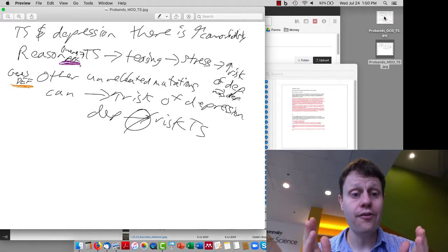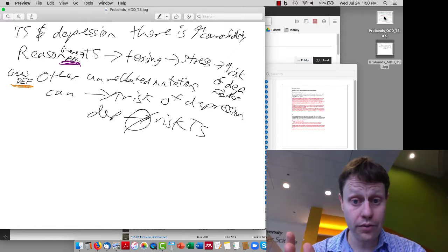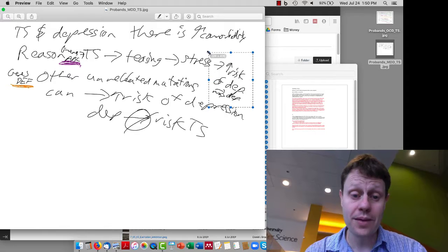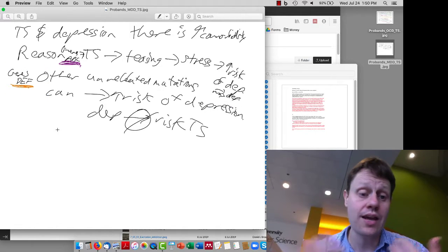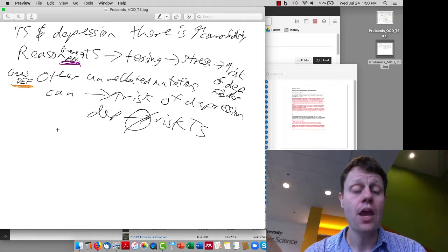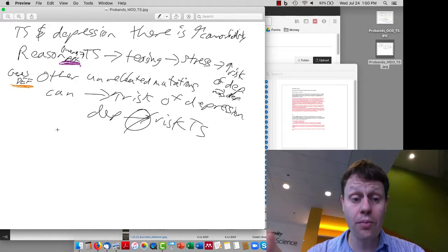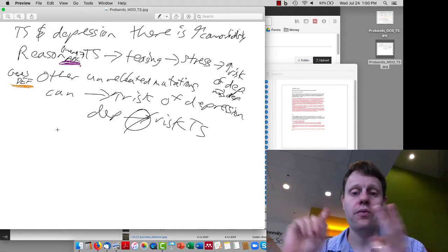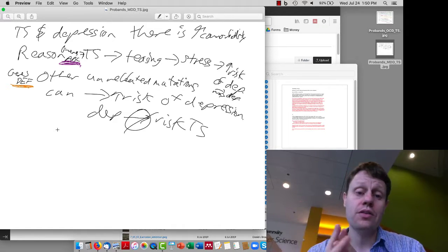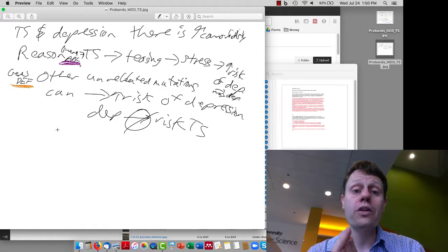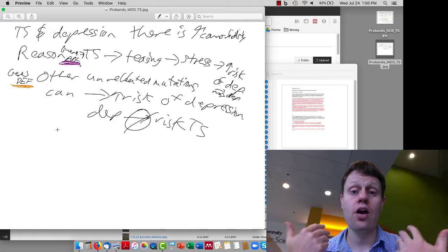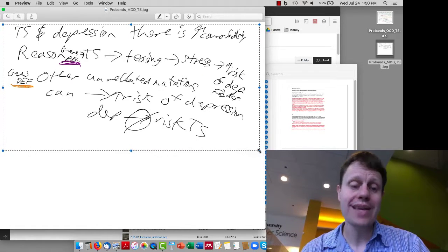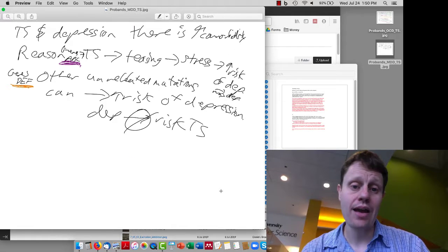Finally, if we find a bunch of probands with both, remember — some might have both because of the teasing pathway, and some might have both just because they came with two different sets of genetic risk factors; they got unlucky in the genetic lottery. So if we find probands with Tourette's syndrome and depression, what's the rate of depression by itself in their relatives, what's the rate of Tourette's by itself, and what's the rate of both? Think about which two of those three studies are useful in figuring out this relationship, and which one isn't, and why.